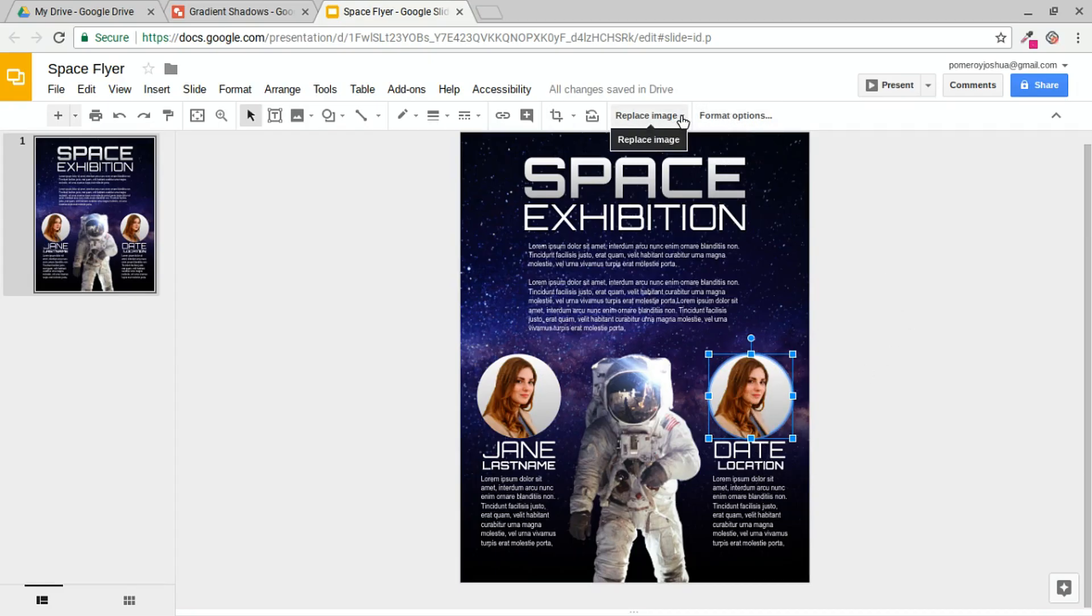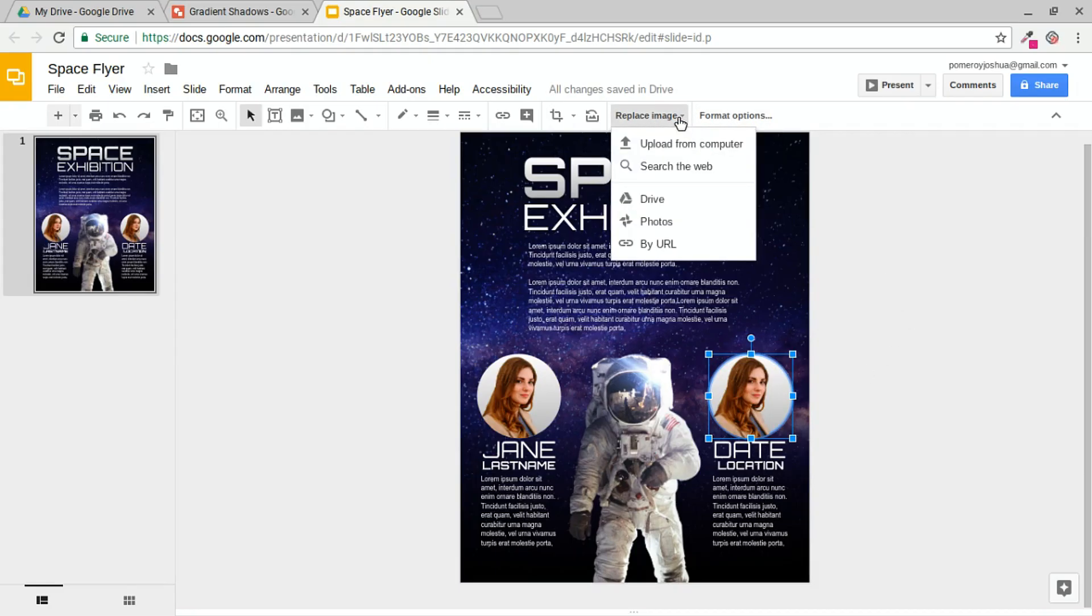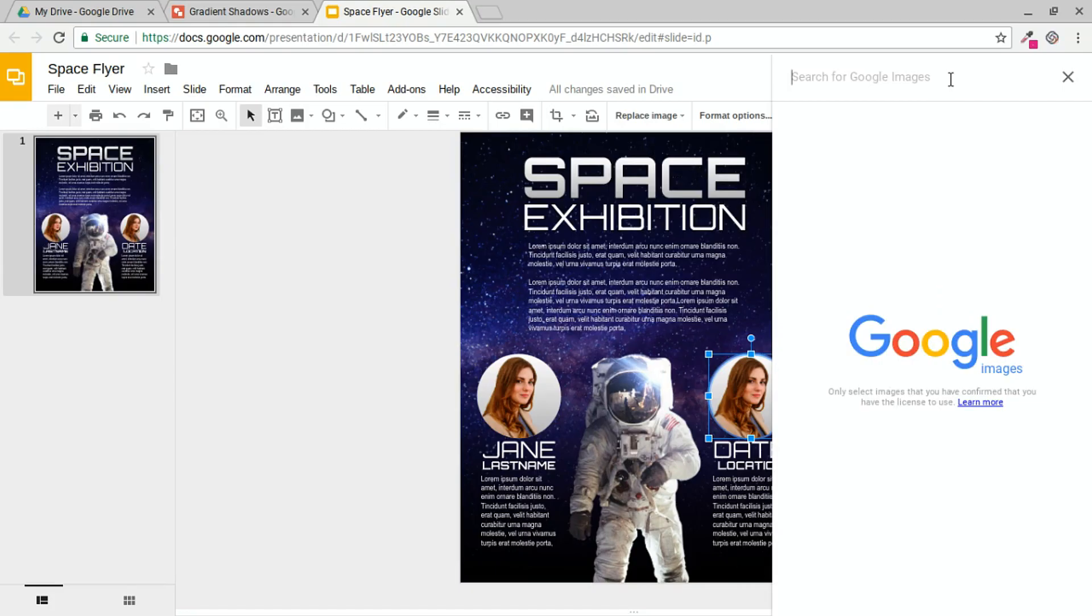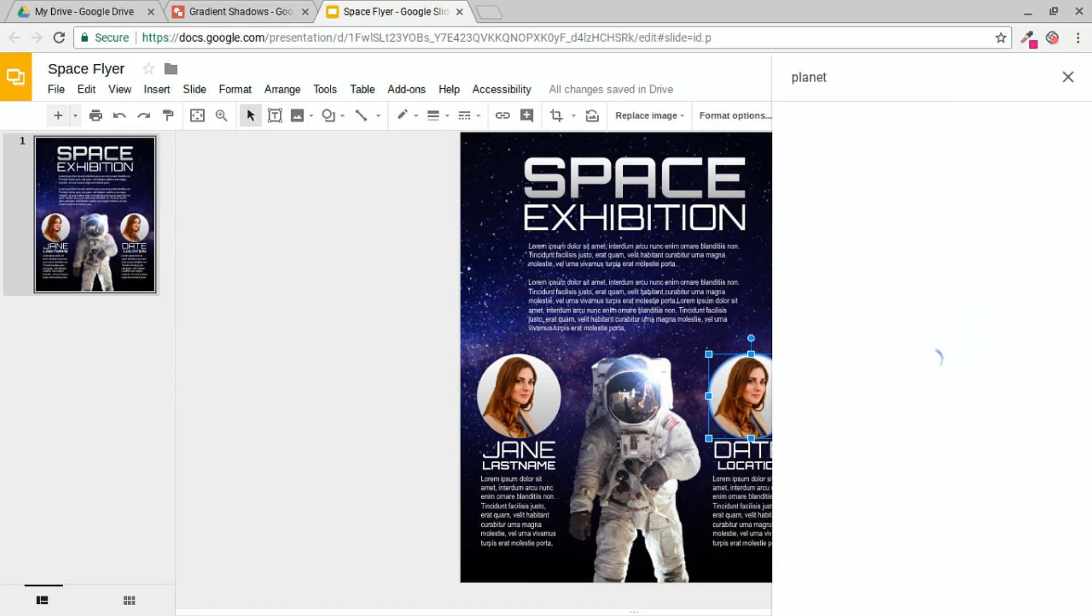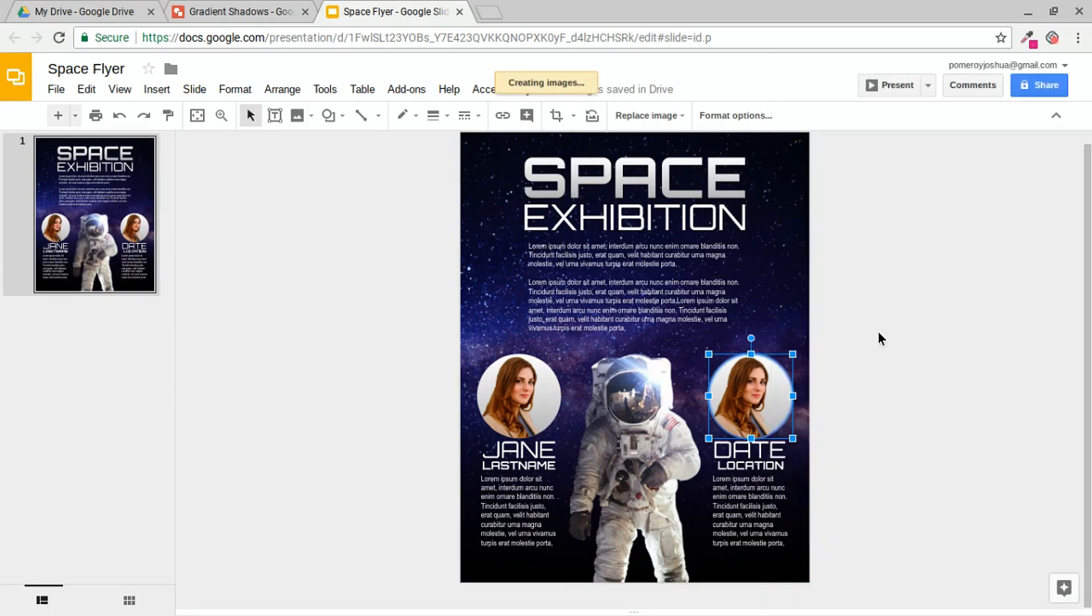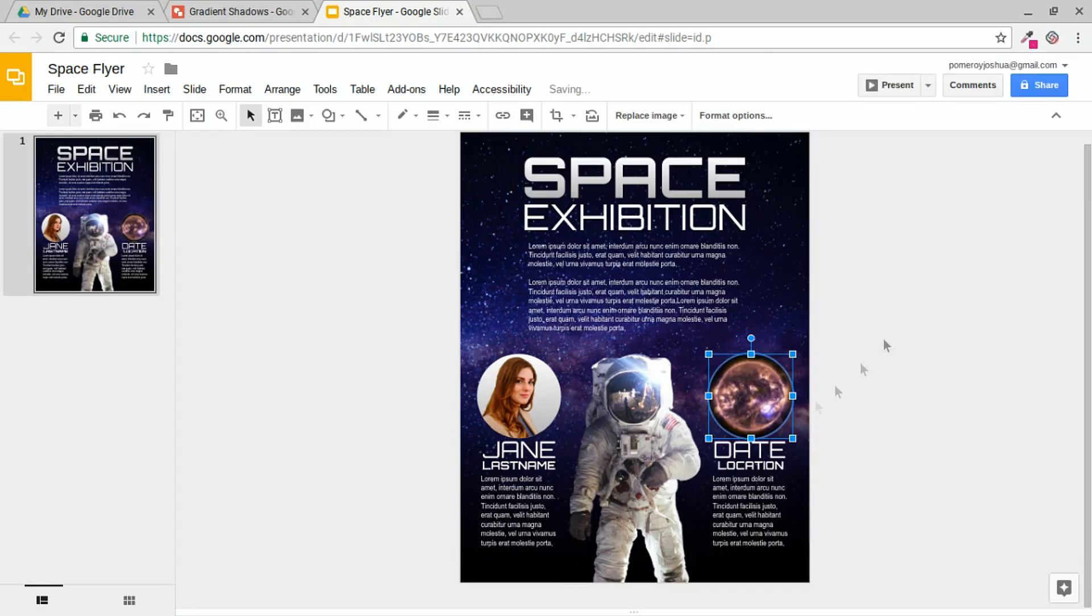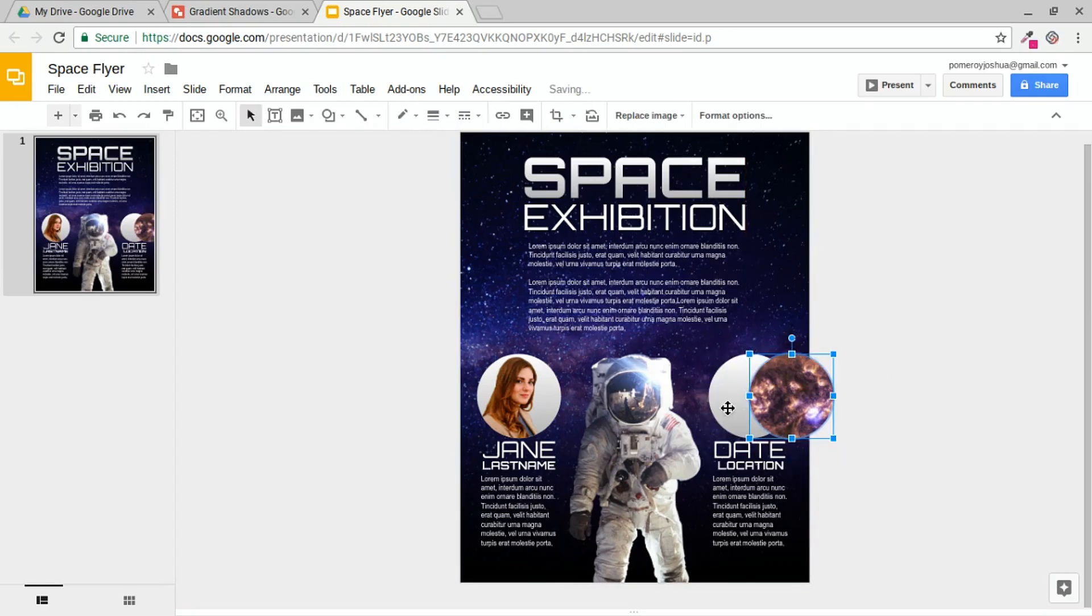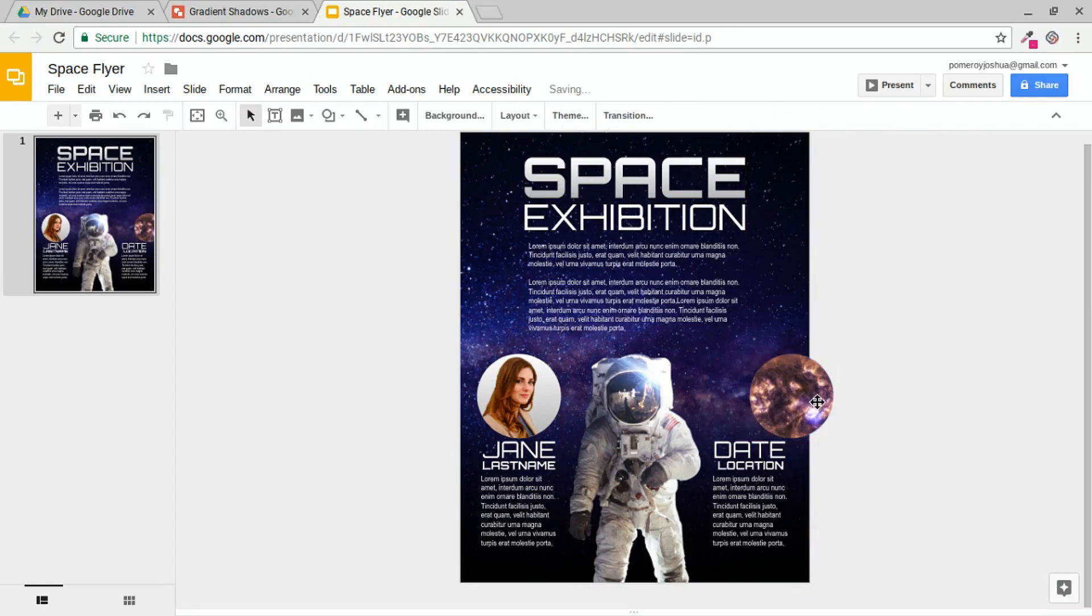And I could have maybe a different speaker on this side if I had more than one. In this case, I'm just going to go to replace the image, search the web, and find a picture of a planet. This is still basically placeholder content. I like this one, so I'm just going to double click it. Then I can double click on that to resize my cropping. I'm going to get rid of that shape. I don't need that anymore.